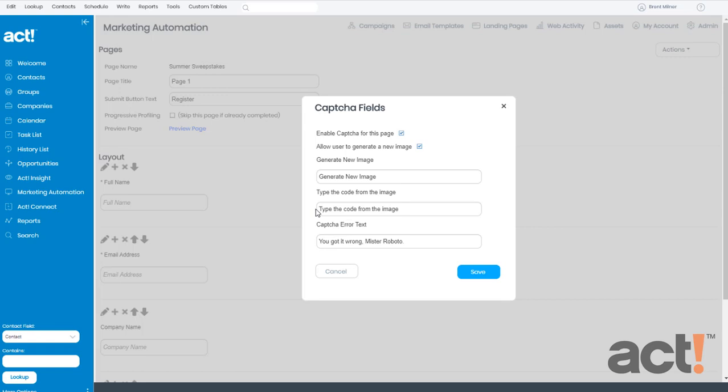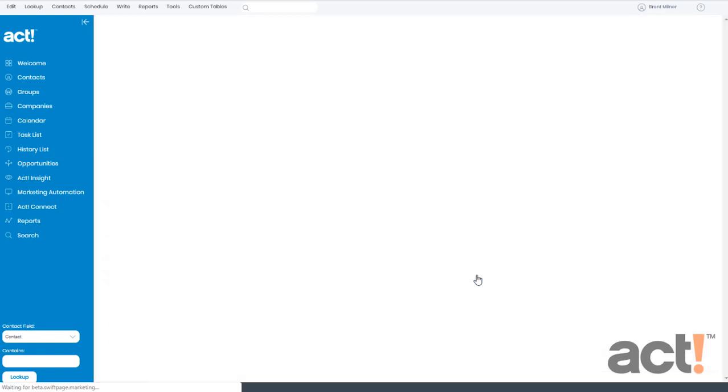And finally, the third text field says Captcha Error Test. This lets you change the error message that appears when users fail the test. Once you've completed all of these fields, click the Save button.